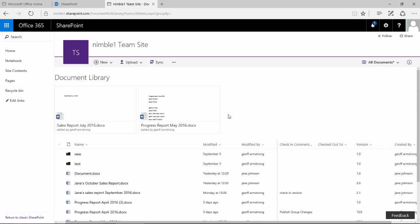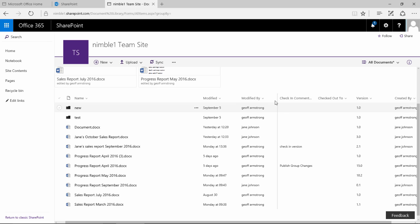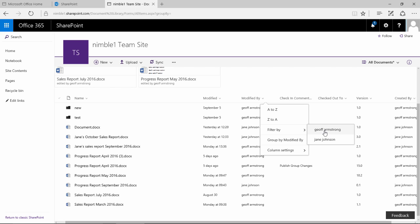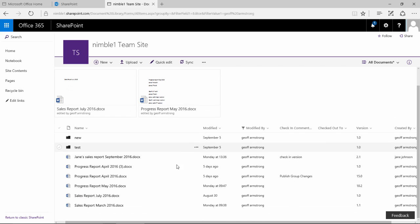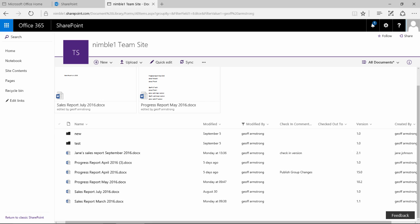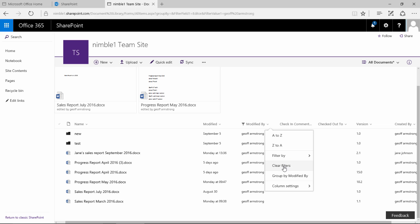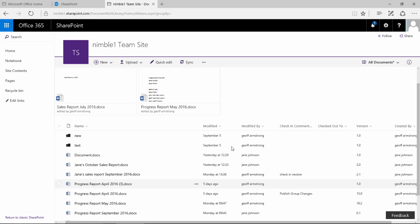Obviously you get all the old favourites here where you can filter by. So if I wanted just to filter by Jeff, or I wanted to filter by Jane Johnson and I just select that, then that's all the information that I get here. And then obviously we clear that filter by selecting that.